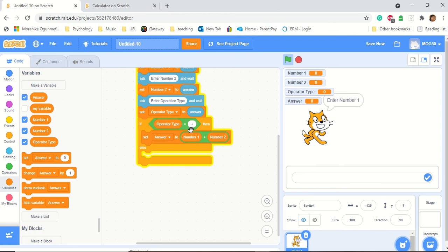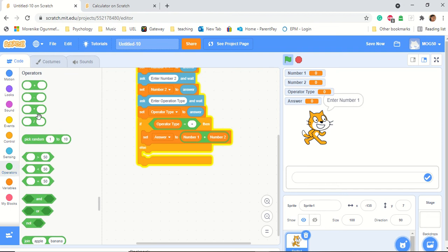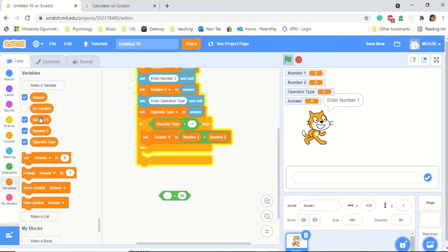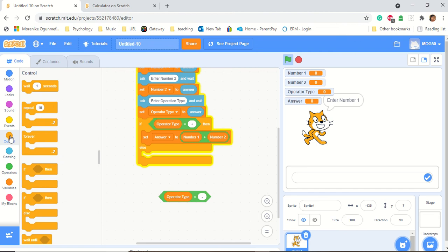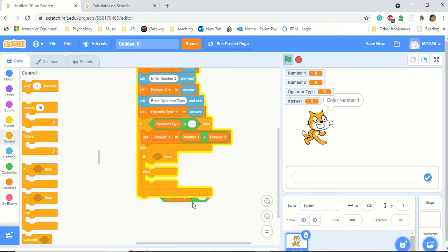But if it's not a plus, no need to worry. We go back to the operator blocks, and this time we want a minus. We put operator type in there, and we want it to equal a minus. In order to do else, we have to put another if inside the else — that's how we build an if statement. Every time we want something new, we put another one in and layer it. So we take this and put it in.